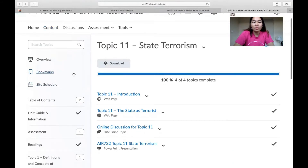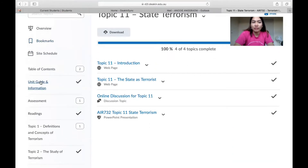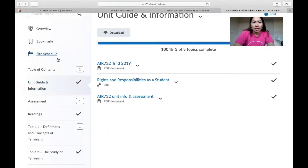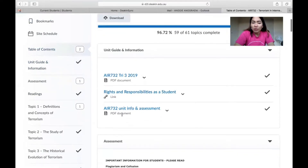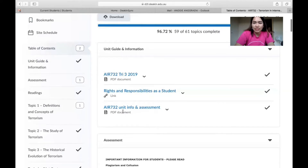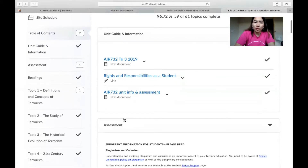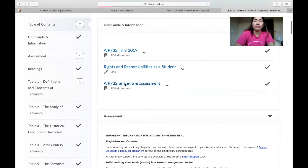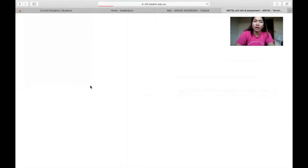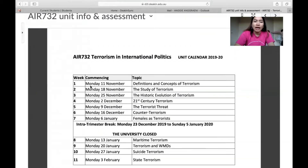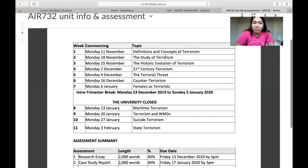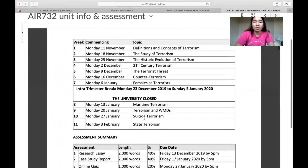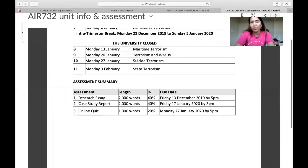When you click on Content, you will see a unit guide and information — this is the table of contents. There are also the rights and responsibilities as a student, the unit assessments, and if you want to know what kinds of assessments you have, this is how it looks. You will see the dates of the themes you will discuss and what requirements are needed for the assessments.